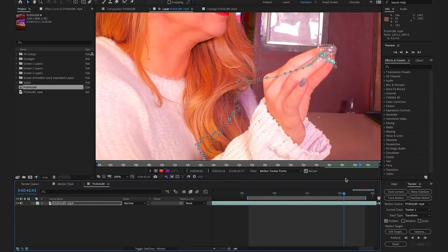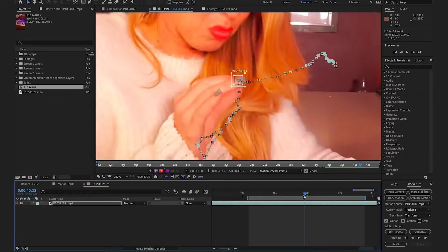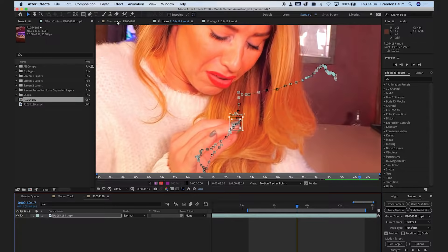Perfect. So, we've finished the tracking. I'm just going to scrub through it just to make sure we've got a pretty accurate track. I'm super happy with that.